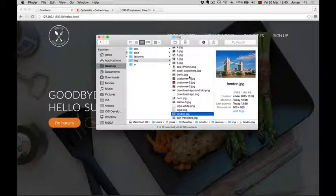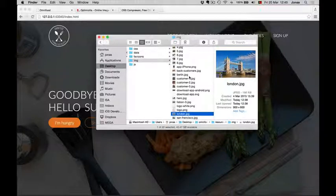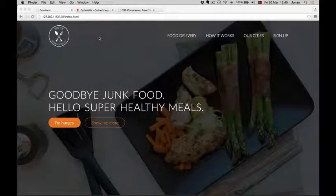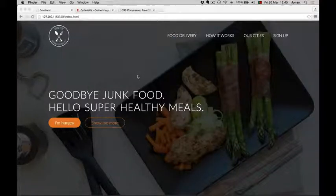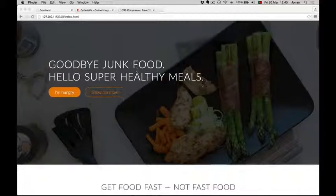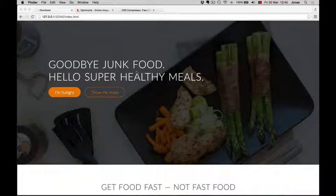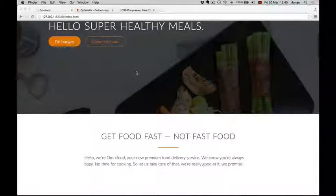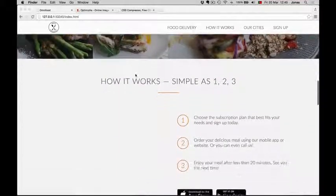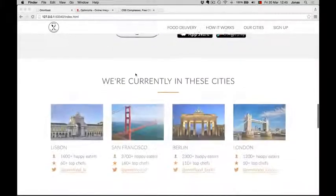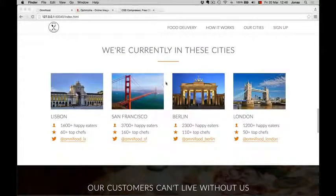Imagine someone with a slow internet connection on a smartphone trying to download this site - that would take forever, right? So let's reduce those file sizes. As a first step, we can reduce the actual dimensions of the images. So far, we never really looked at the image dimensions until now. We just included all our images and didn't really worry about anything. Let's do that now.